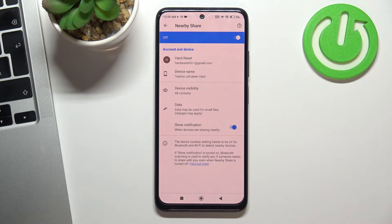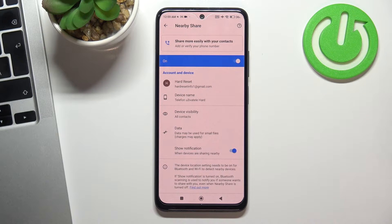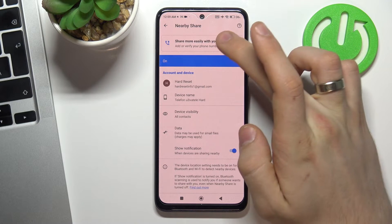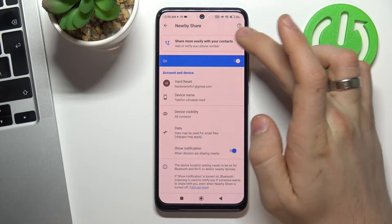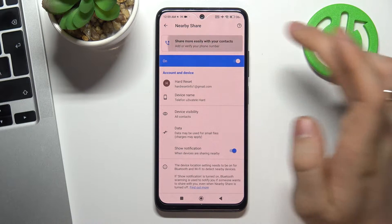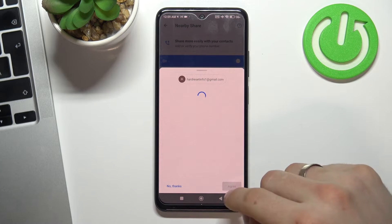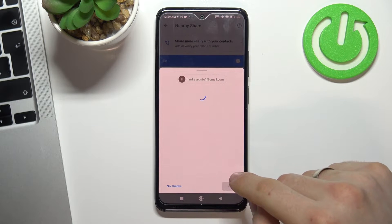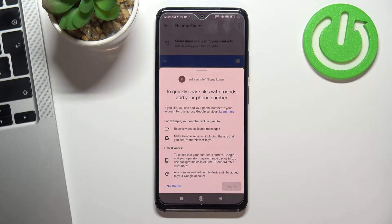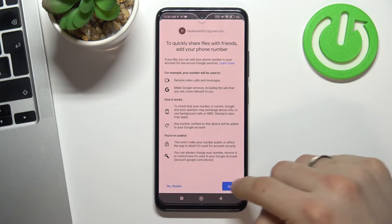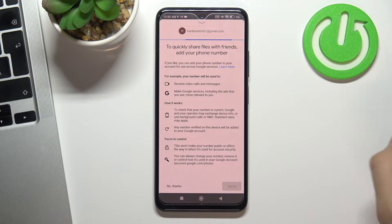Enable Nearby Share, then choose 'Share more easily with your contacts' and choose Agree. Wait a while, scroll down and choose Agree.